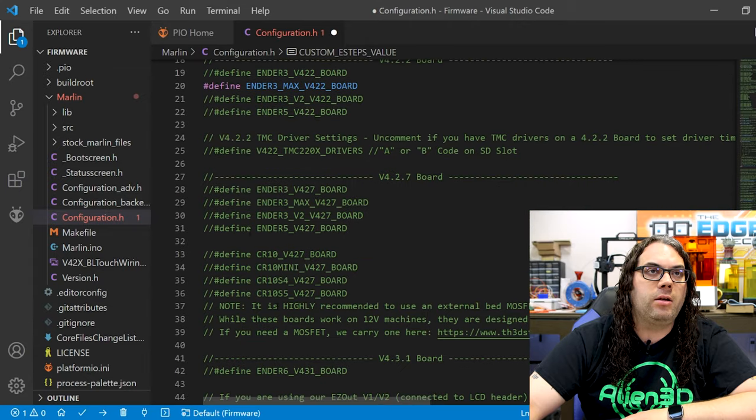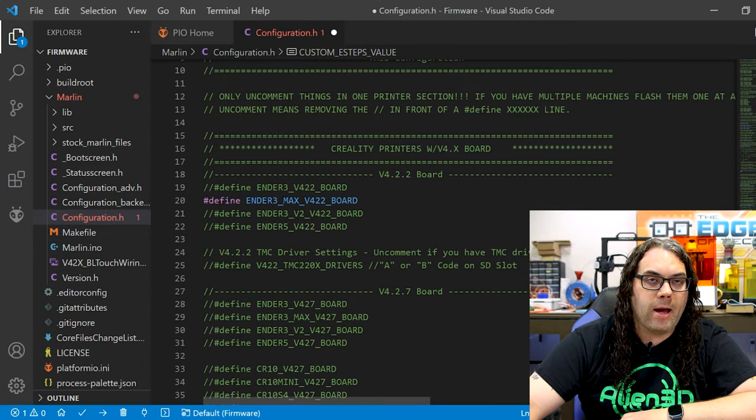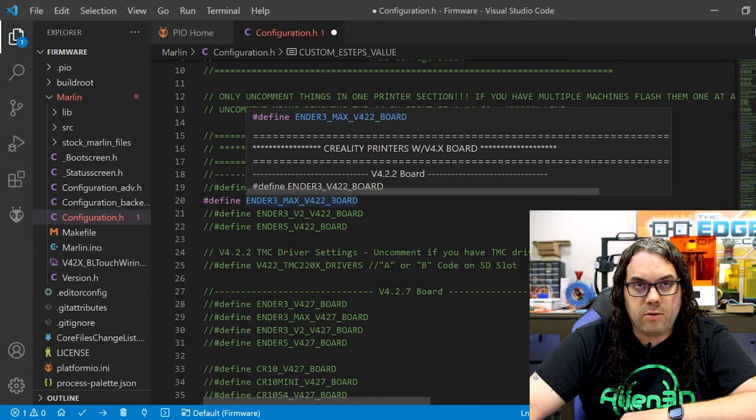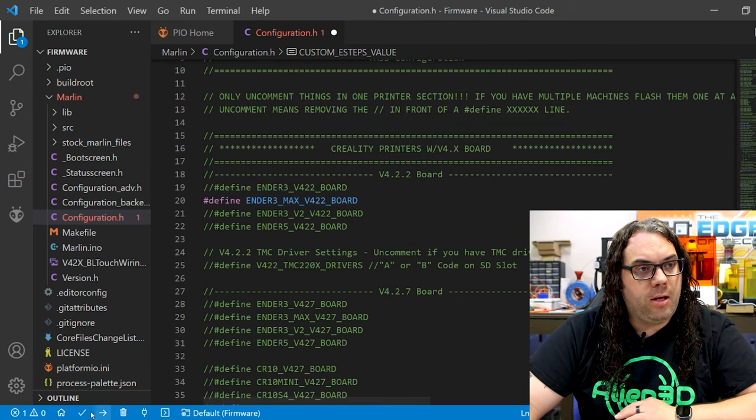All we did was uncomment the Ender 3 Max 4.2.2 board. We are done.